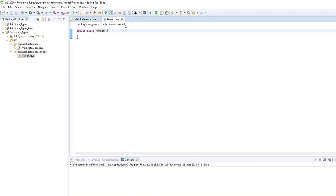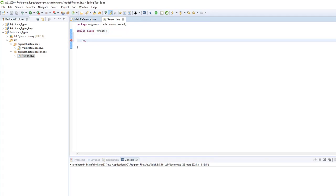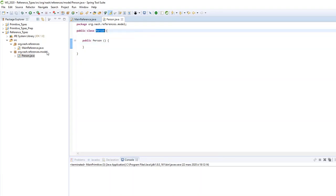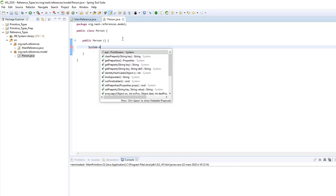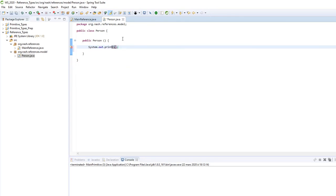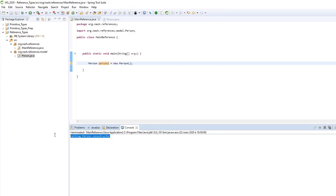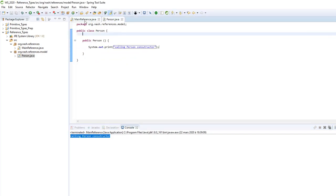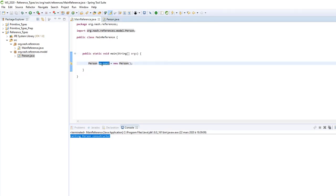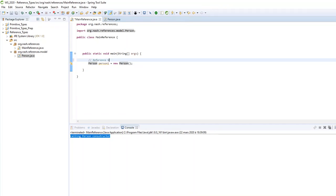I can also create a constructor explicitly — it won't change anything. To create a constructor: `public Person()` — the name of the constructor must match the name of the class. Here I have `public class Person` so the constructor is also `Person`. When the constructor is called I will display some output, for example the name of the constructor function. Now if I run my program, I can see 'in Person constructor' — confirming it uses the Person constructor to create an instance of the reference variable.